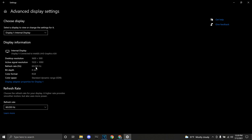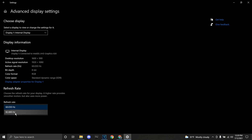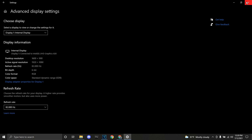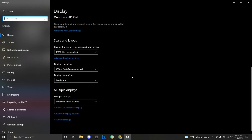Right now it shows a refresh rate of 60Hz, but since we overclocked it before in CRU, you can go down to refresh rate and click on 82. Your computer should go black for a second — just keep the display settings and keep it, and that's basically it. You technically have 82Hz now.